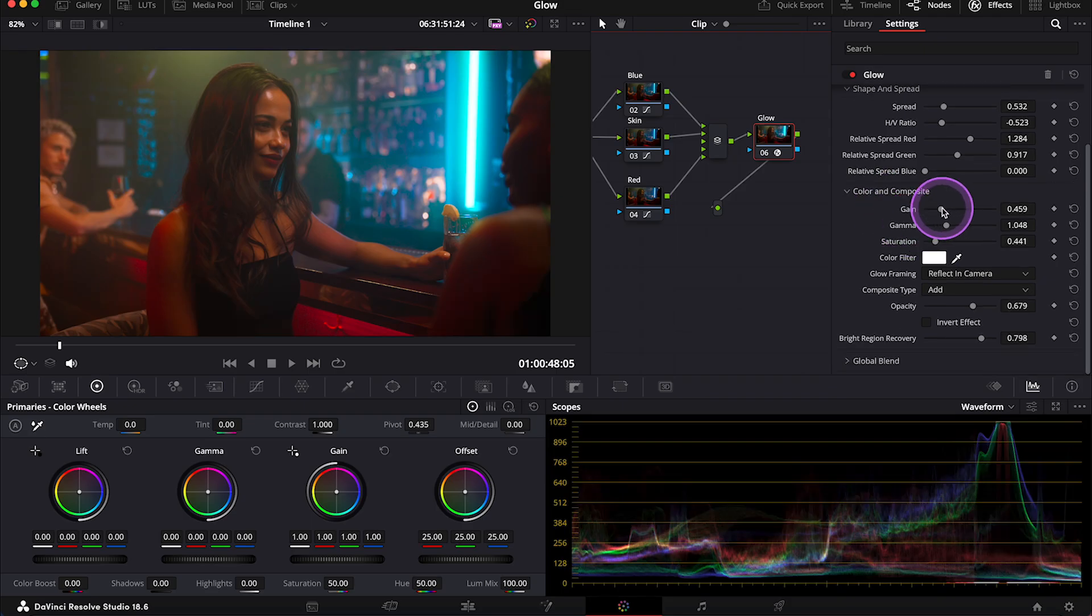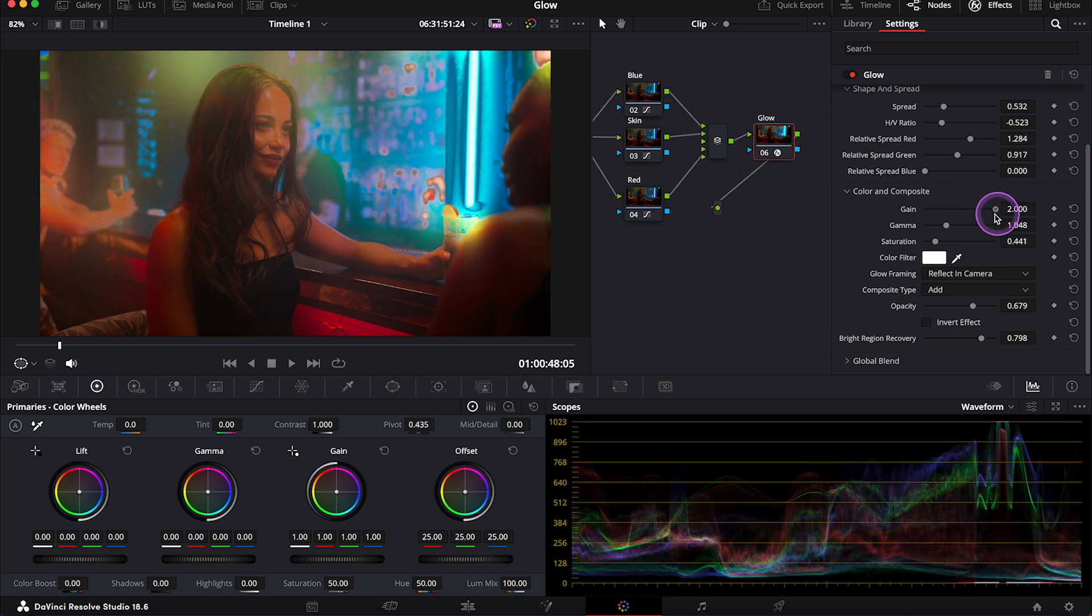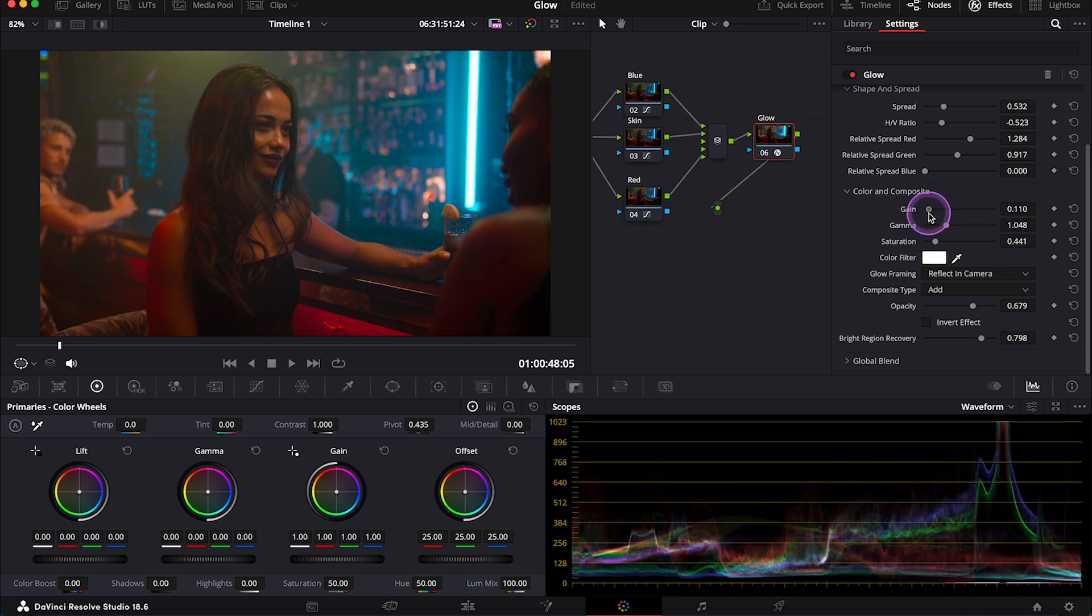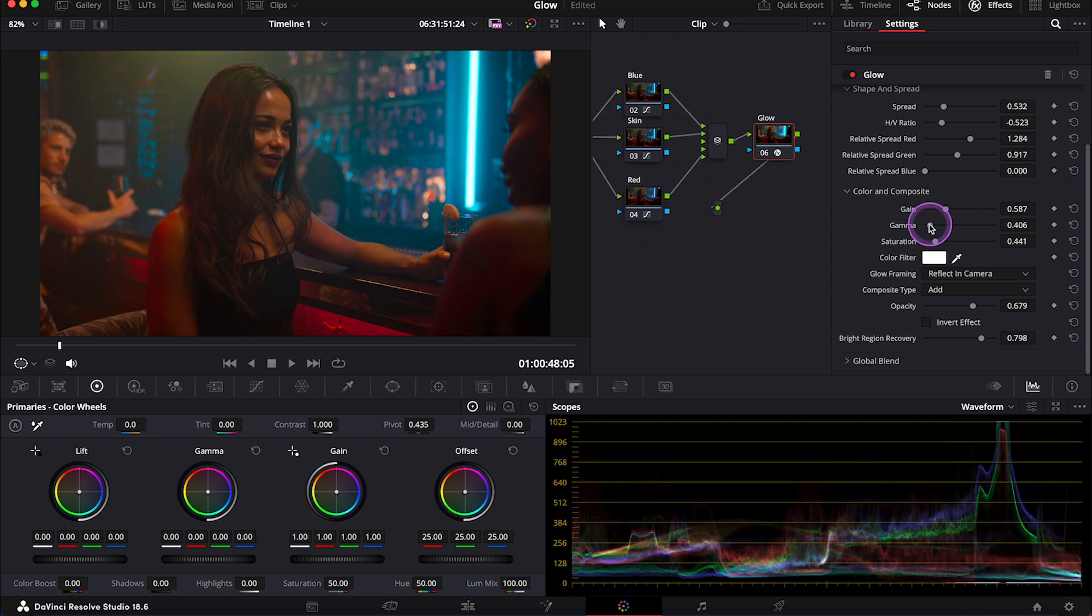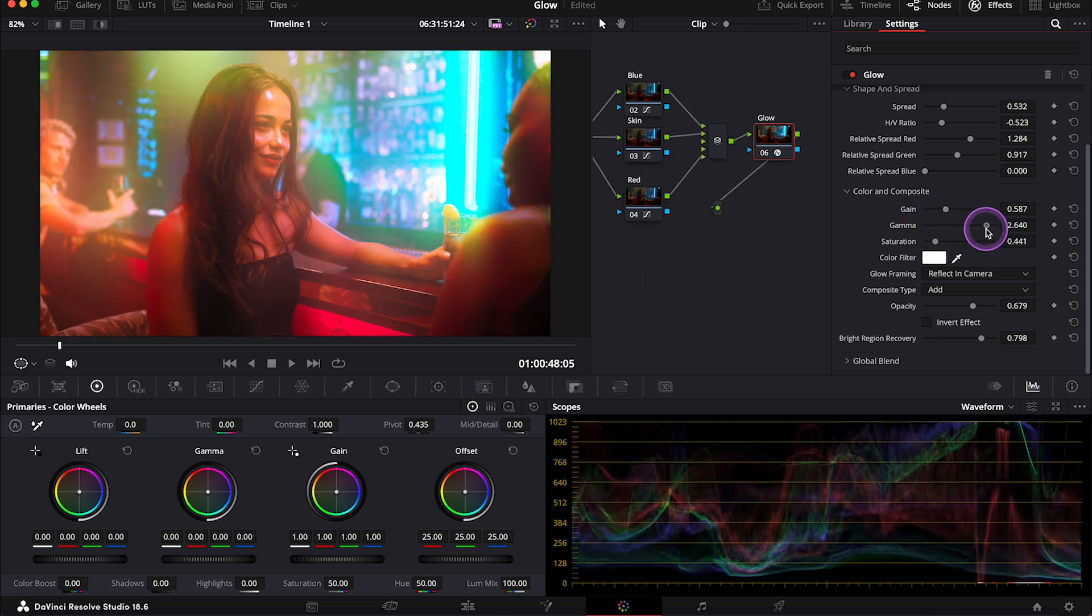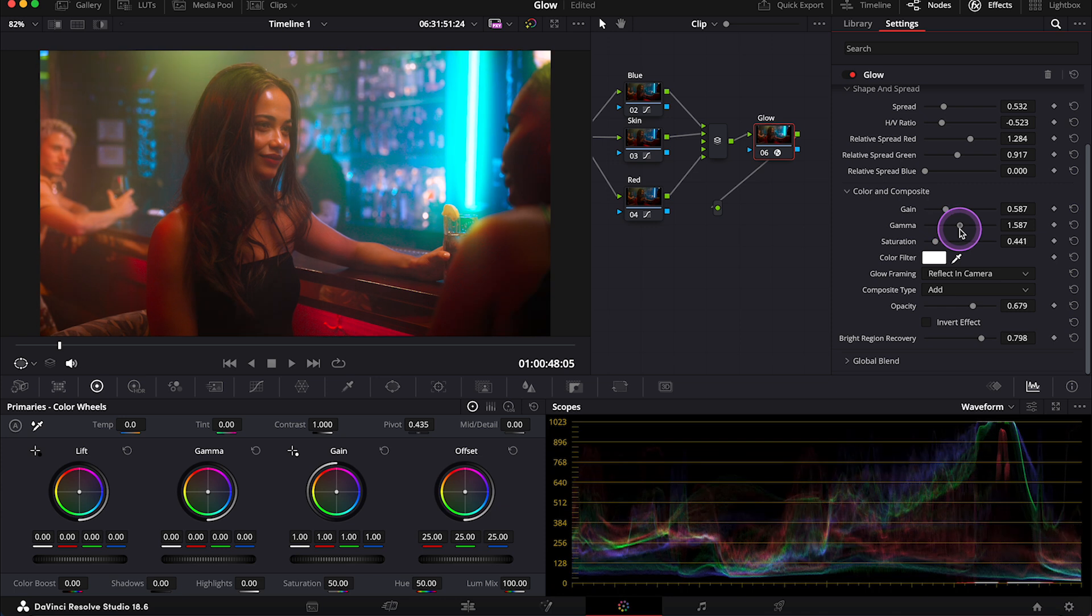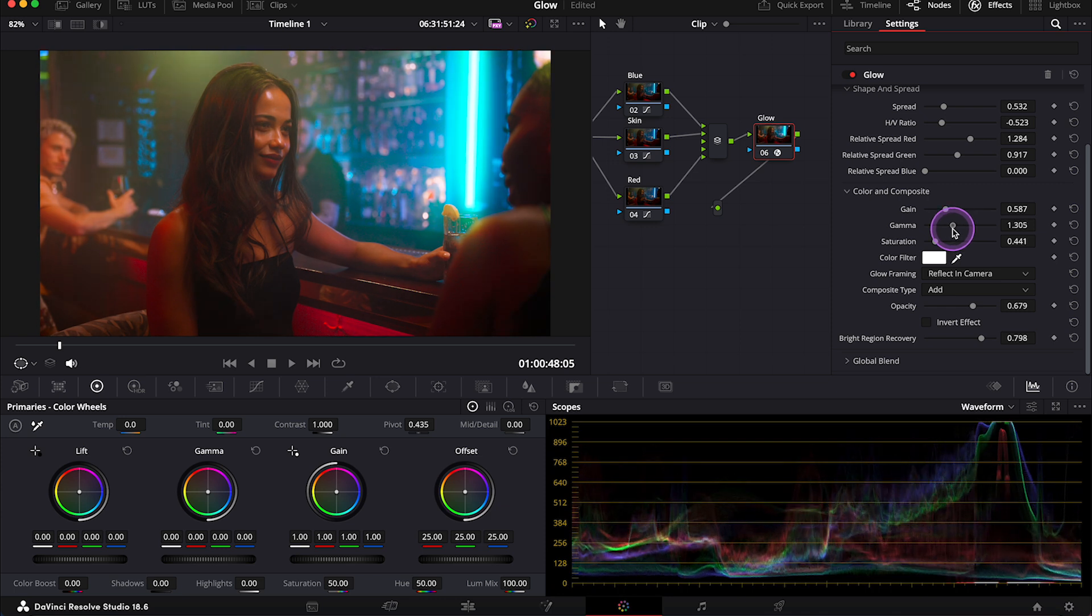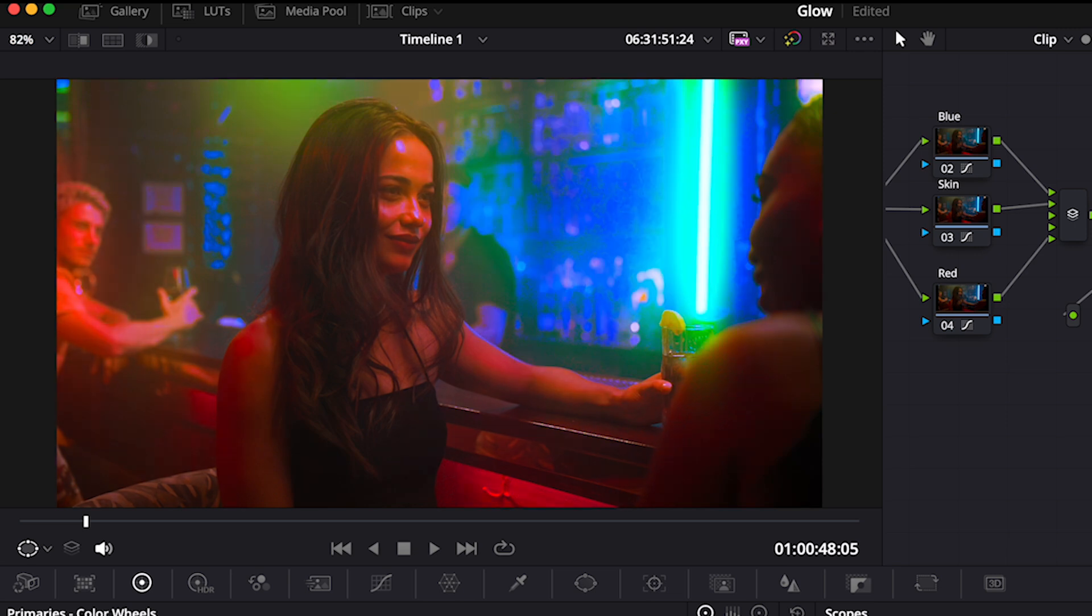Then we have color and composite options. Gain adjusts the brightness of the glow effect. Gamma adjusts the spread of the glow effect. So when we increase it, the glow spreads to a larger area. Then saturation adjusts the intensity of the glow's color.